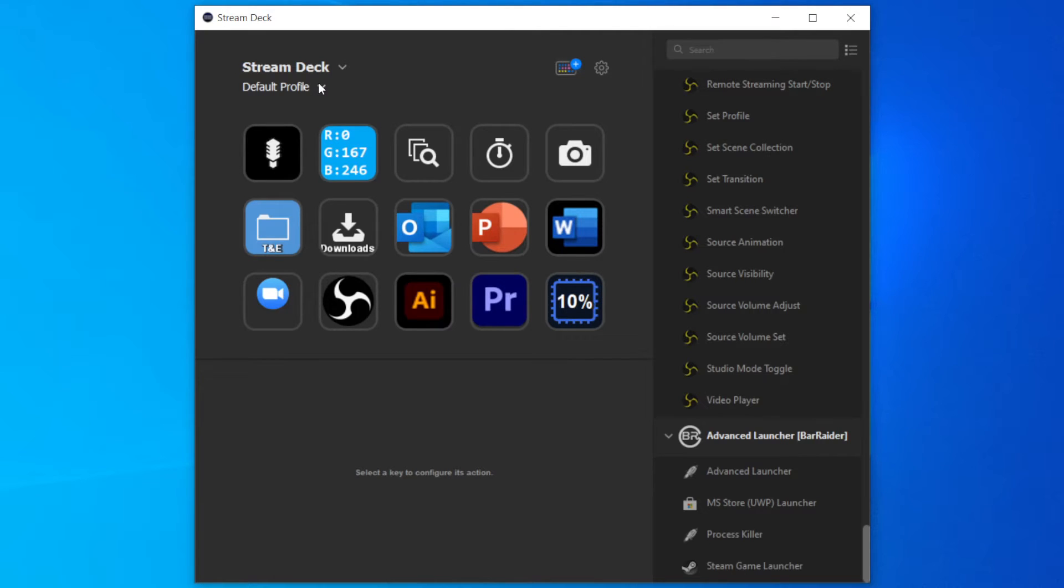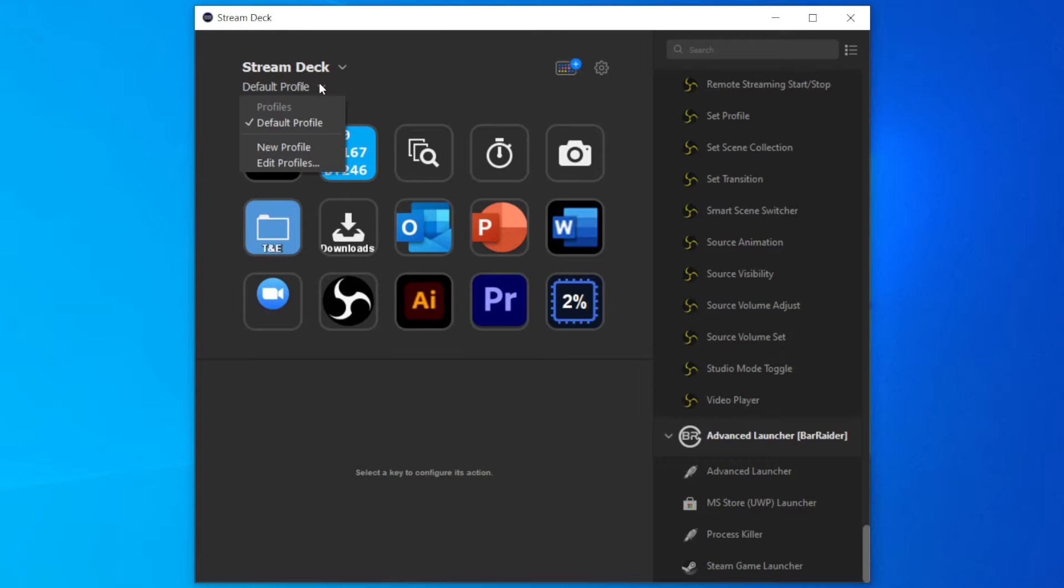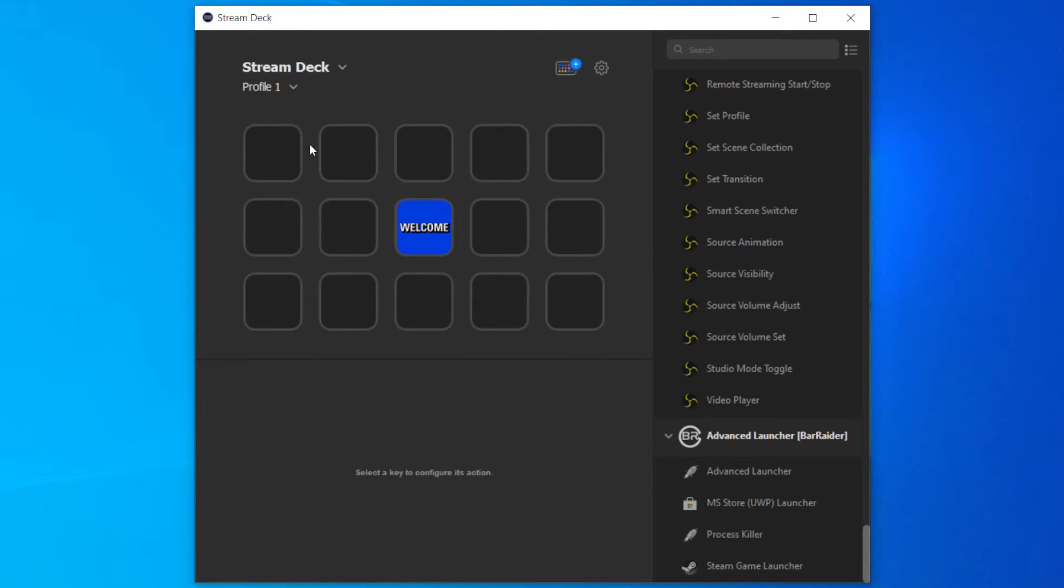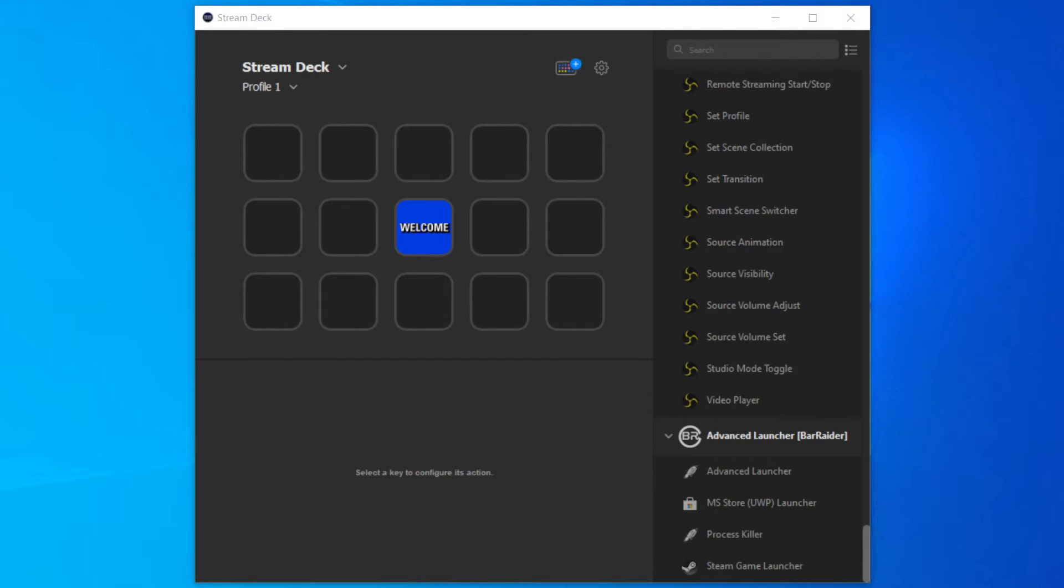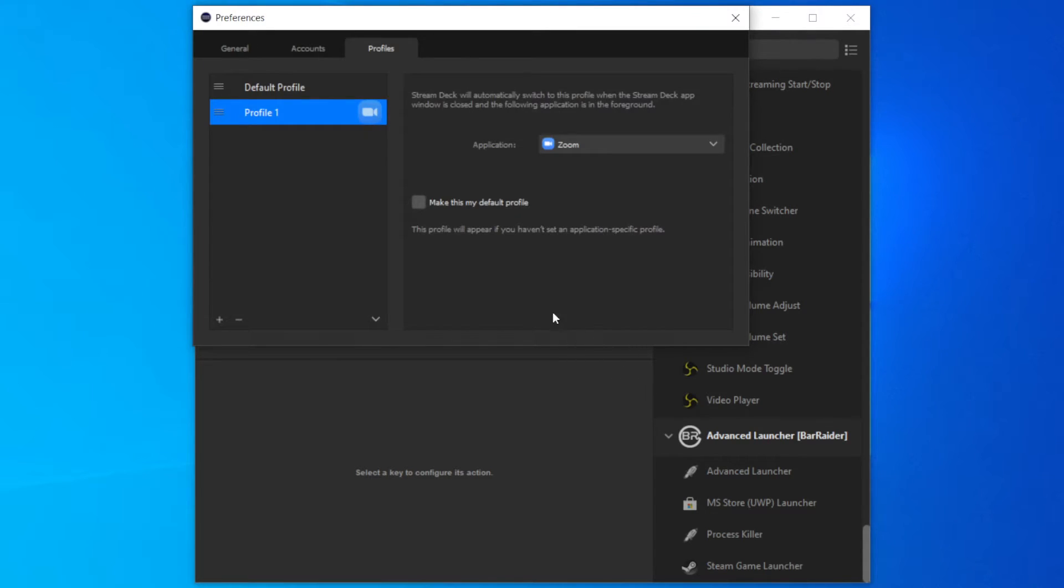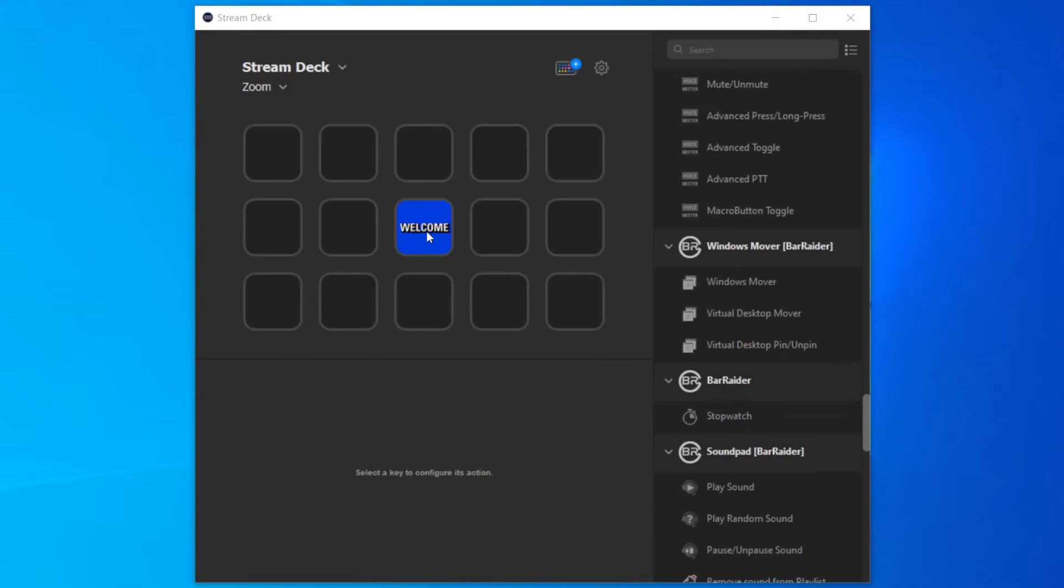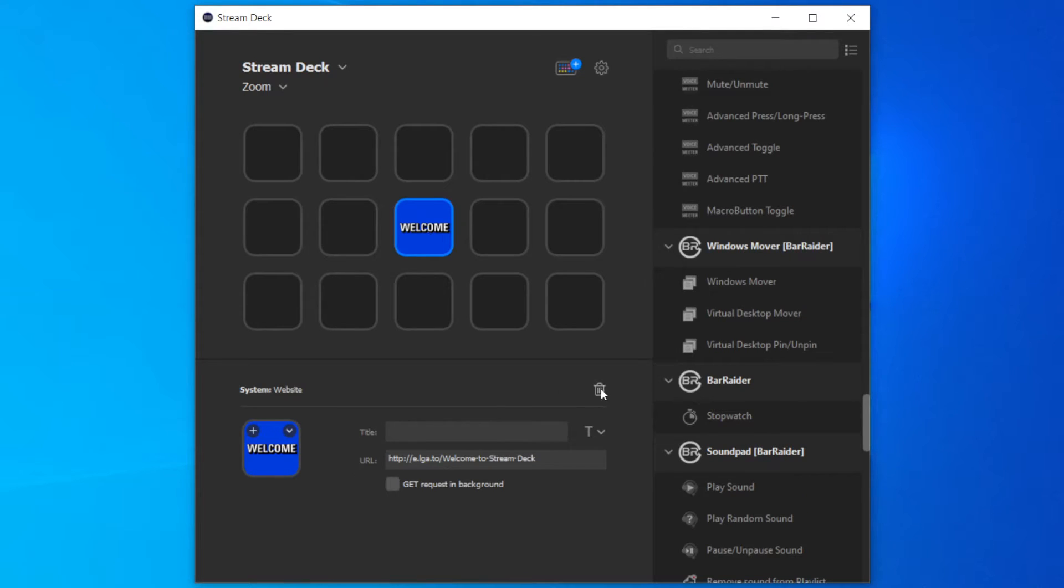Let's now build the Zoom profile. We can do that by going to the Profile menu and adding a new profile. By default, each new profile comes with a welcome button in the middle that will open the Elgato website. Let's choose the Zoom icon and rename the profile to Zoom. As I don't need this button, I will delete it.